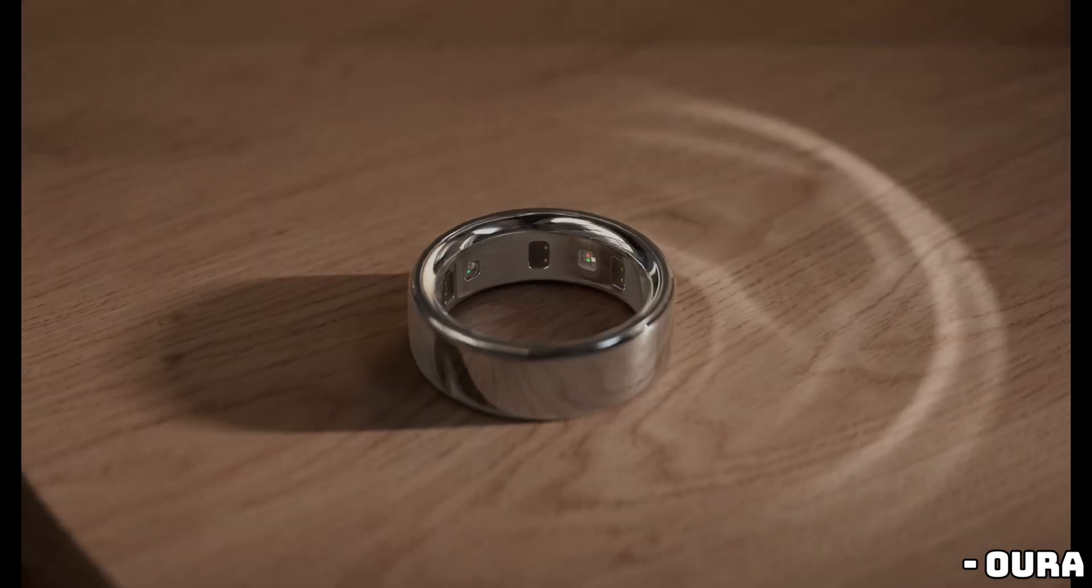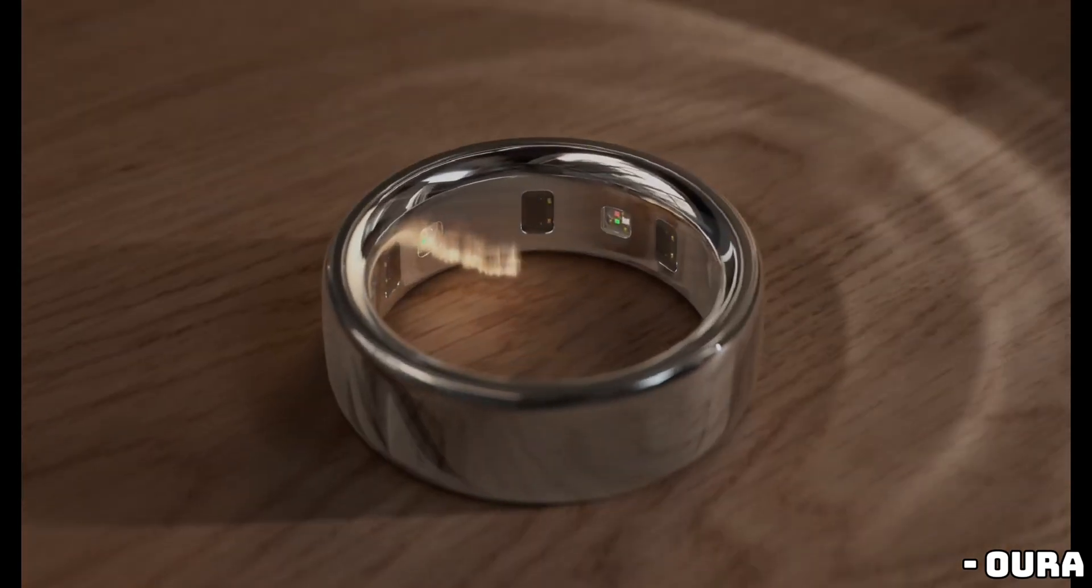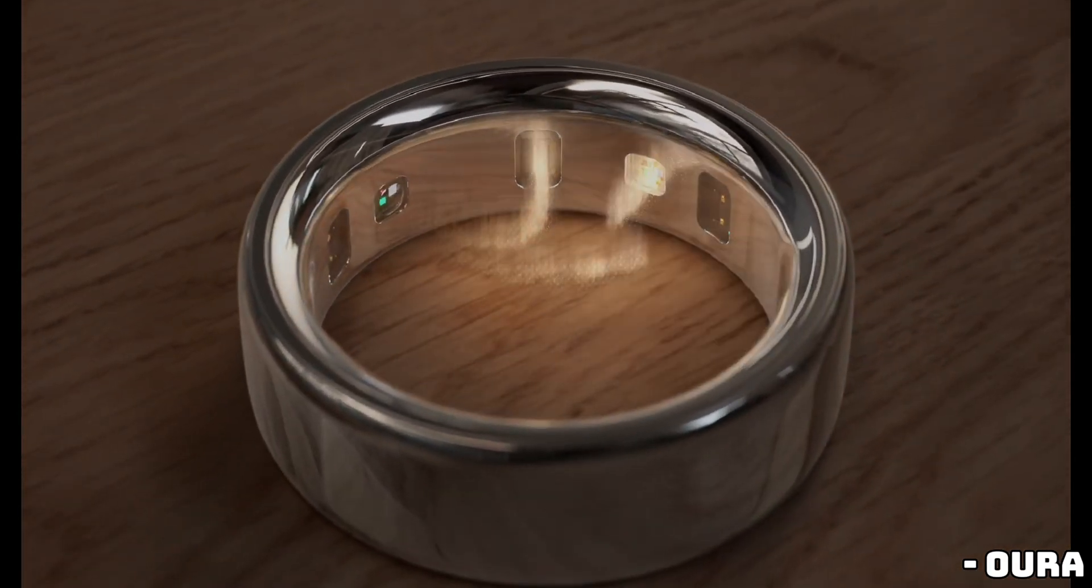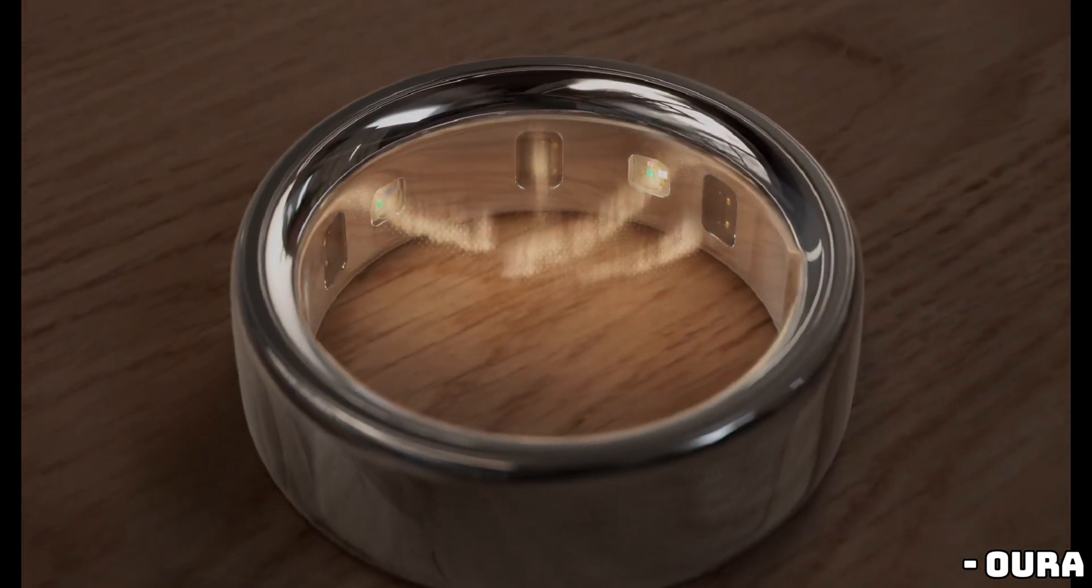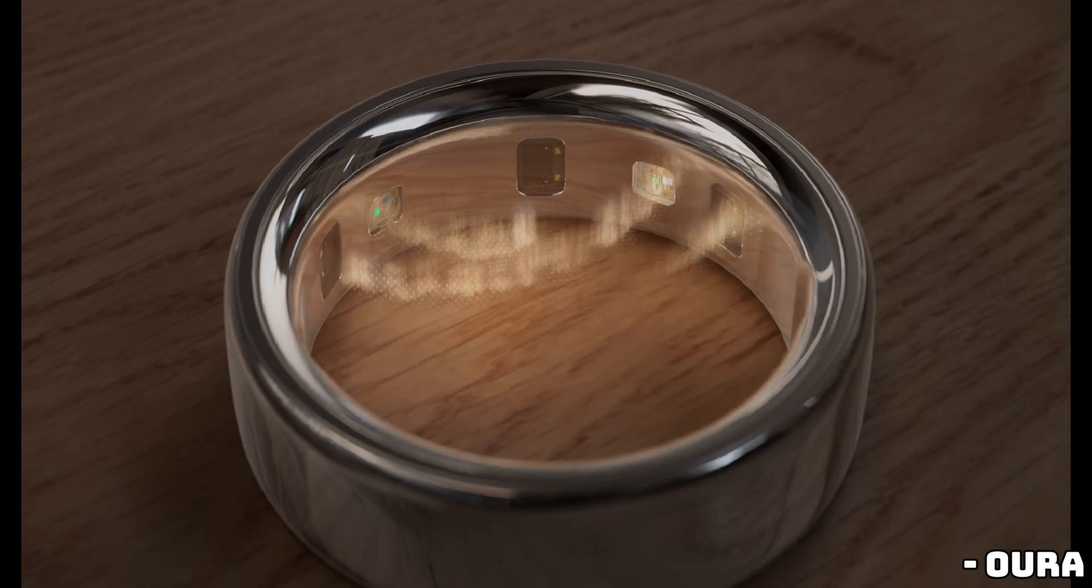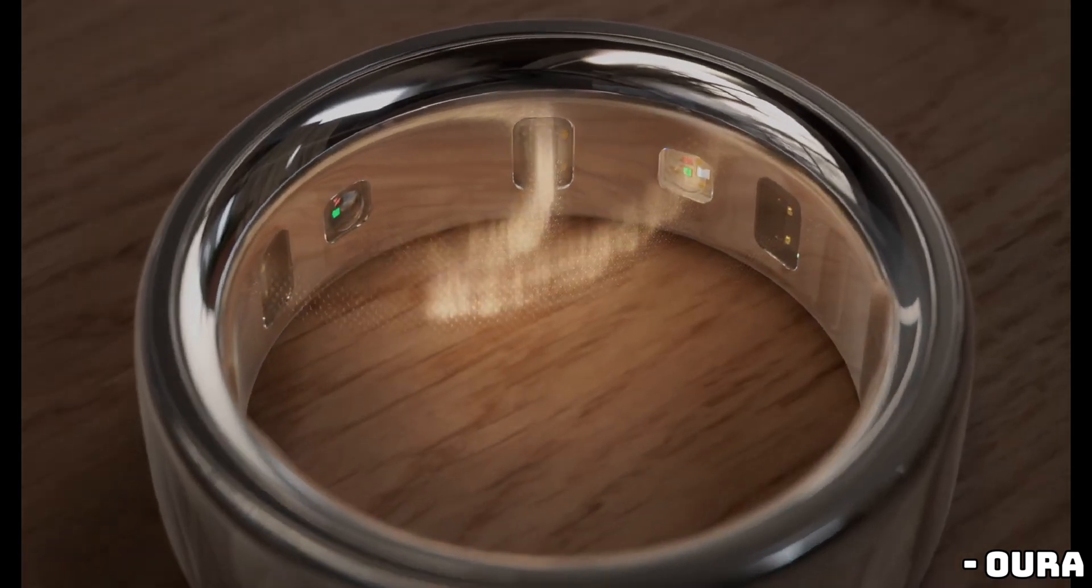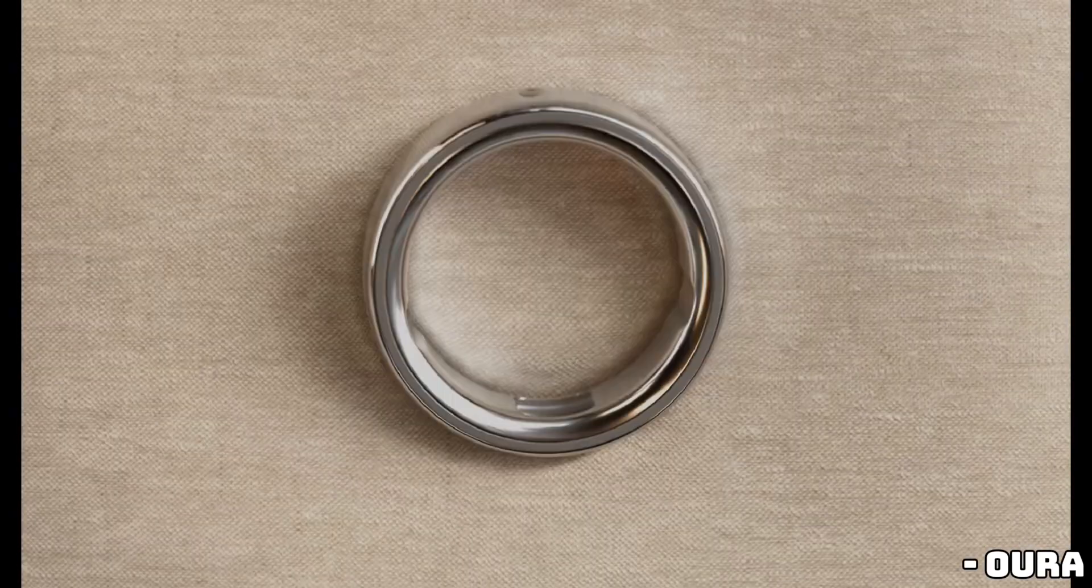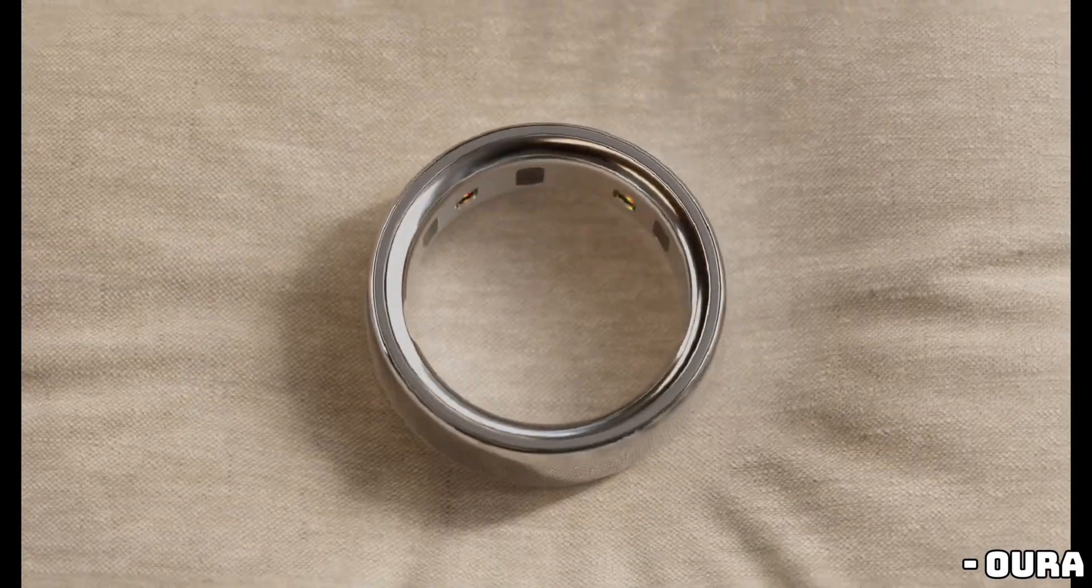The real magic though is in the software. Oura has introduced a brand new algorithm that addresses one of the biggest challenges with smart rings: finger size and movement. Because fingers vary and rings can shift during the day, sensors might not always be able to capture accurate data. That's where the new algorithm comes in.